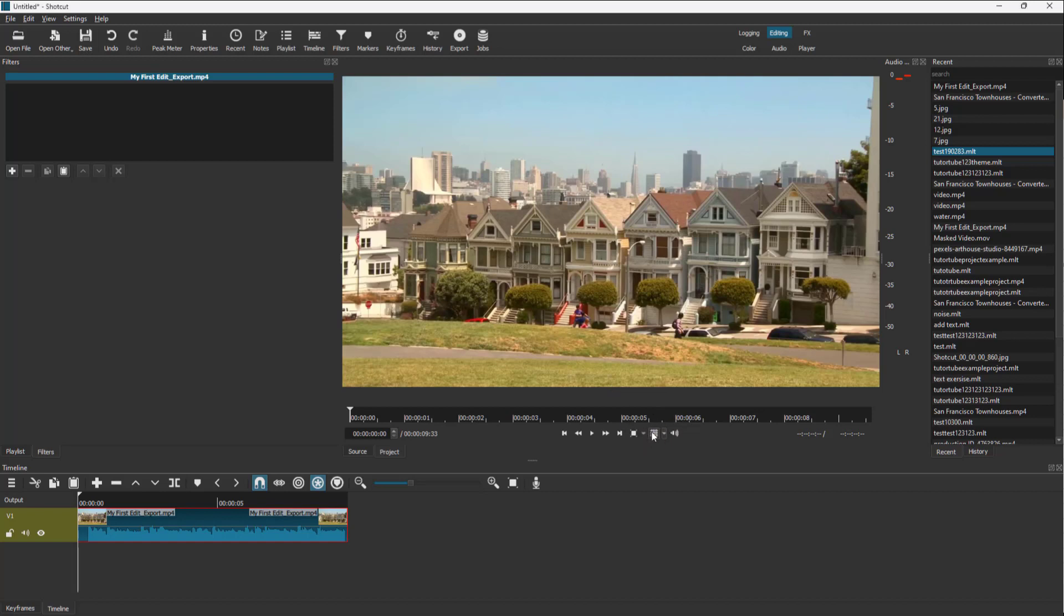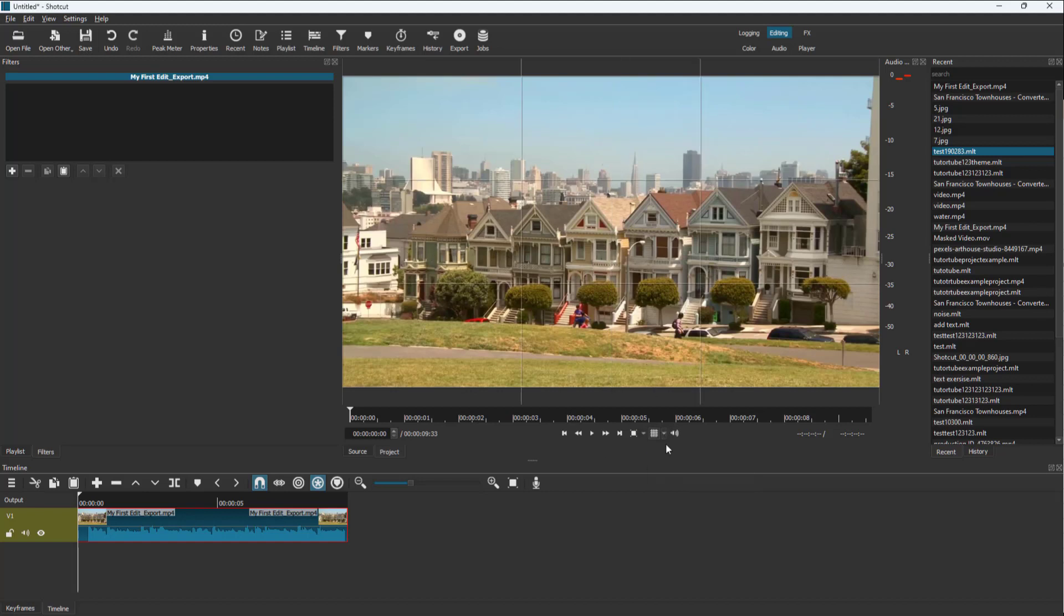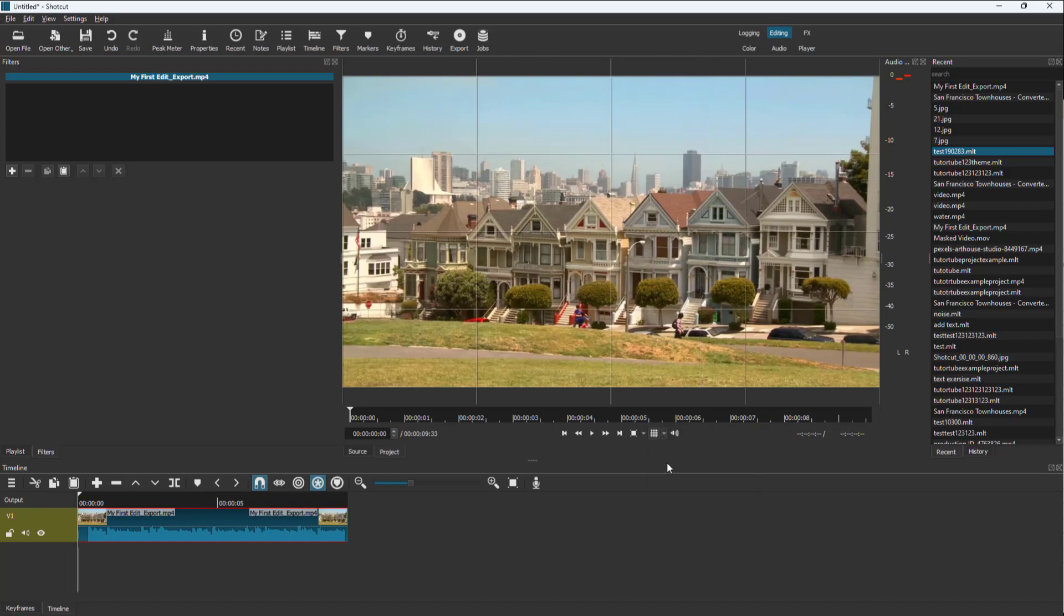But if you were to click on grid, you can see that there's a crosshair grid right here. You can go around and expand this and you can go for three by three grid right here, which is for the rule of thirds. And there's four by four grid right here.